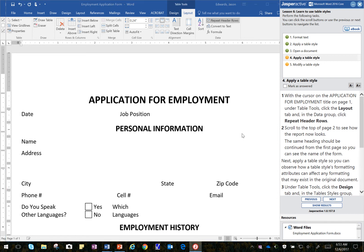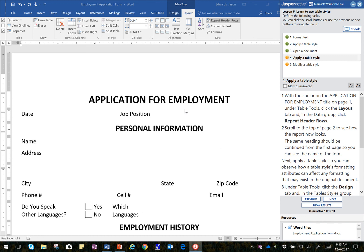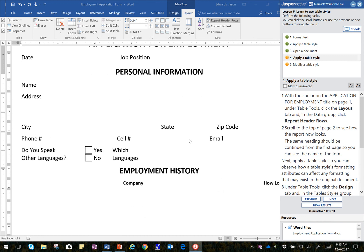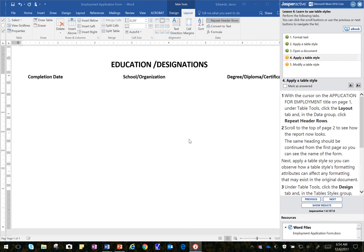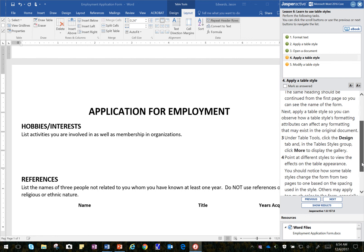Now it asks us to scroll. So I can just use my Roller button. And what they want to do is see that Application for Employment is at the top of the next page. Which it is. It was not there before. So that has taken care of that second step.